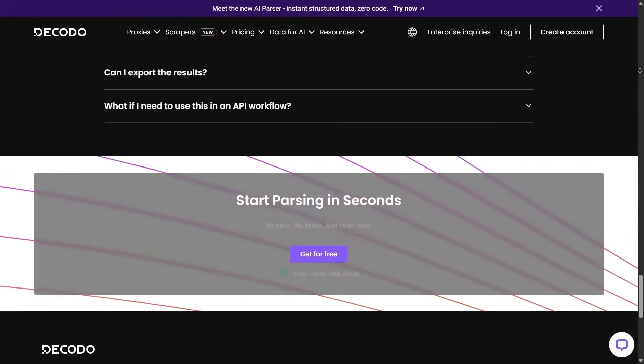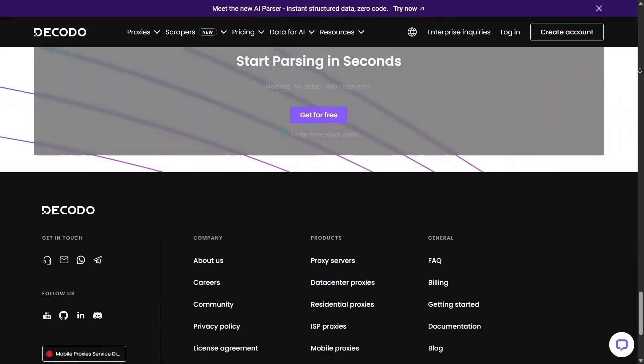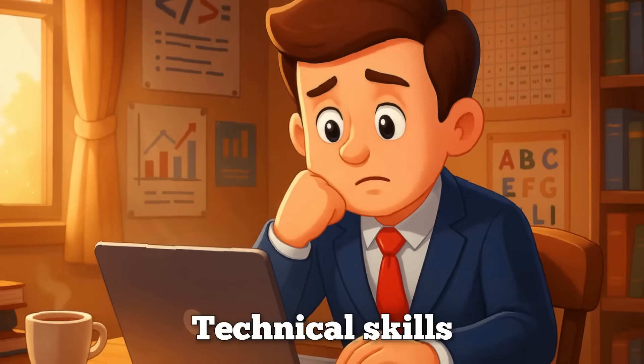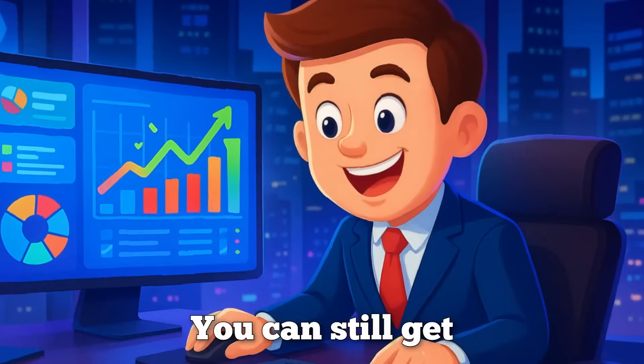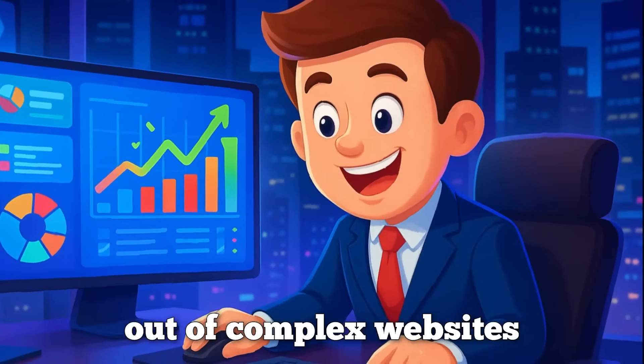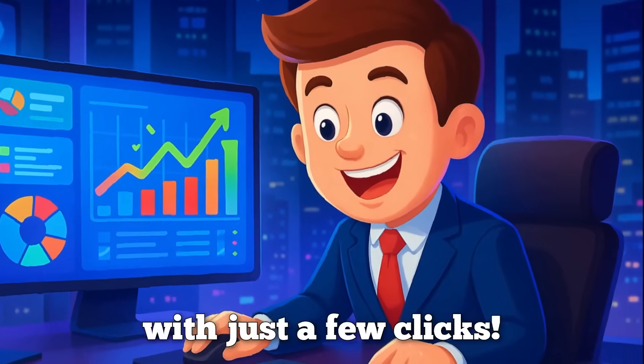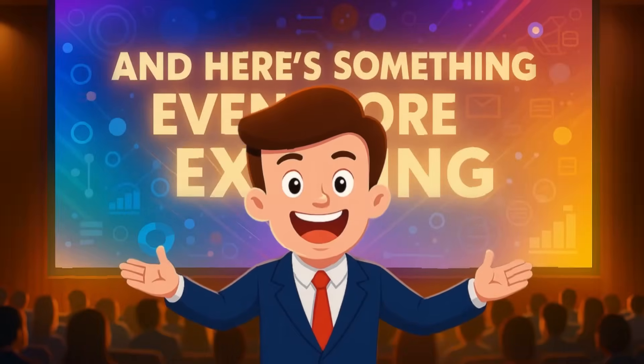This makes the whole process incredibly accessible and user-friendly. Even if your technical skills are minimal, you can still get actionable data out of complex websites with just a few clicks. And here's something even more exciting.